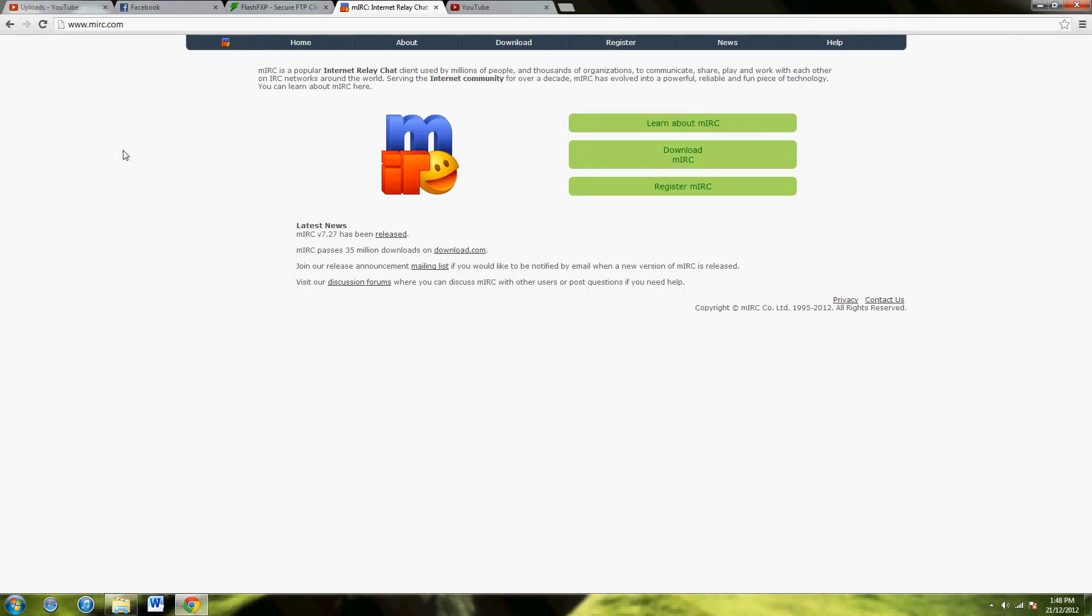G'day guys, this is JDXO and today I'm going to show you how to access XBins, which is a place where you can find binaries for Xbox programs.